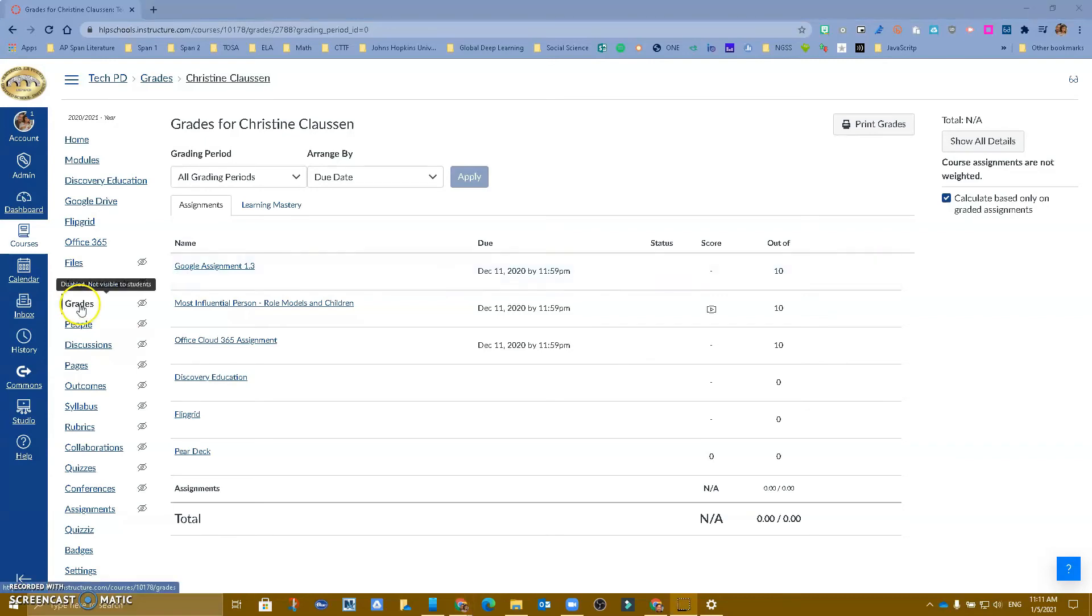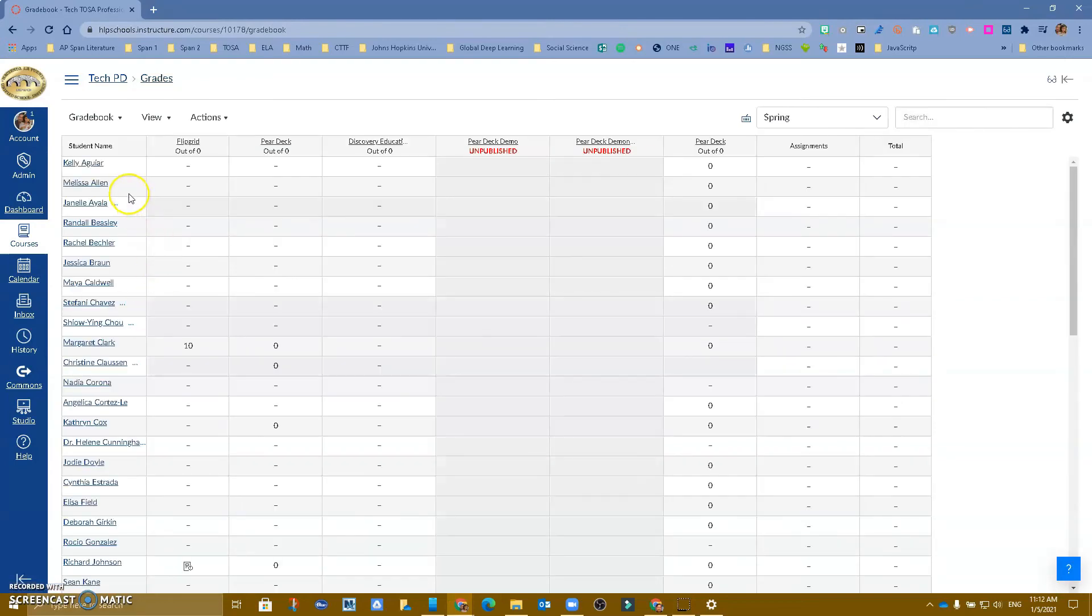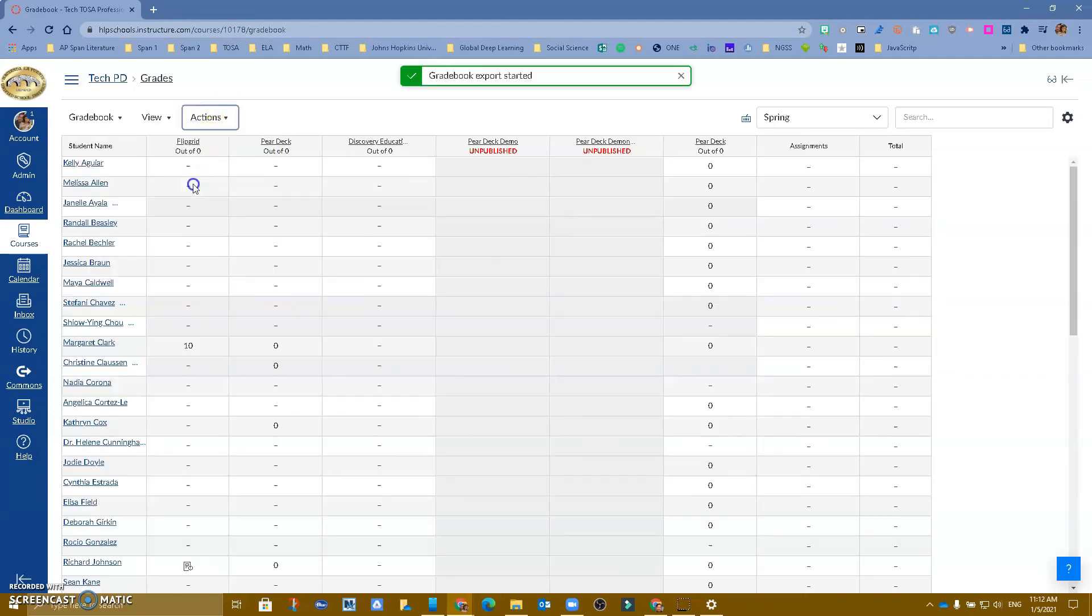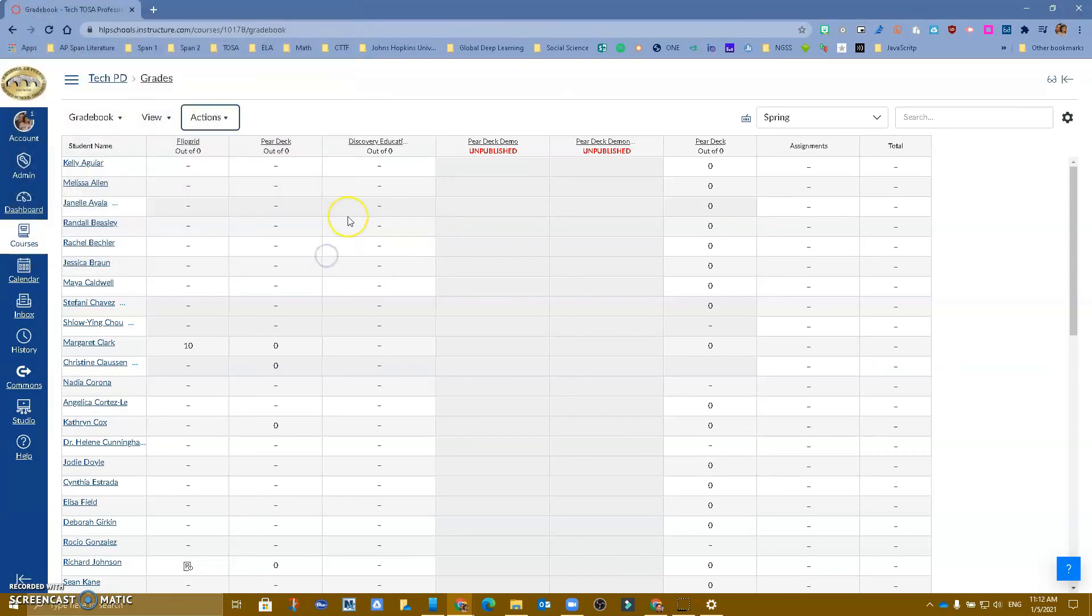Another option that you have, going back to grades, is that we are showing all of our concluded enrollments. And I can go over here to actions, and I have the ability to export those grades. And now I can have an Excel sheet of those grades that I can try and bring into that new period where the student is now at.